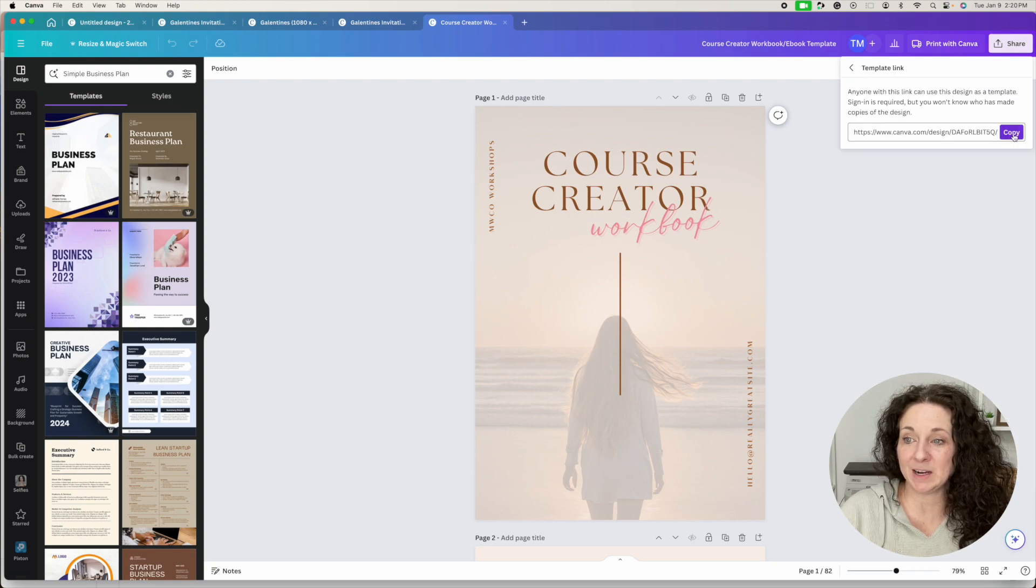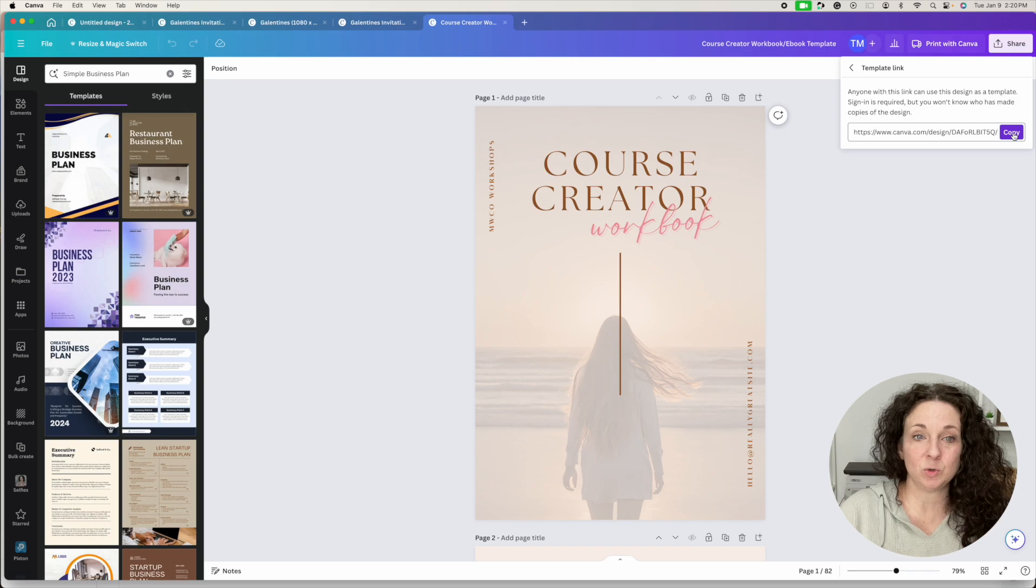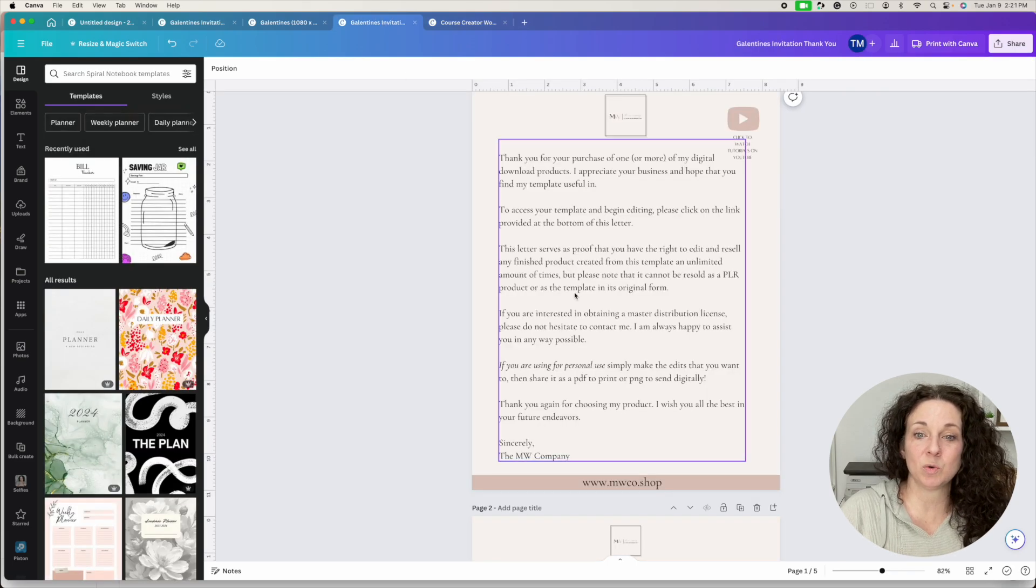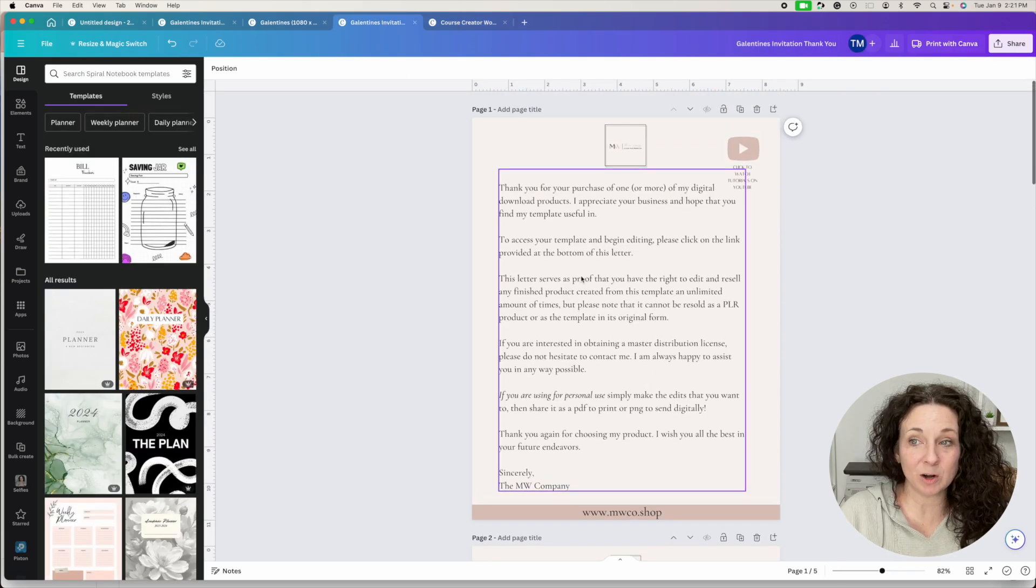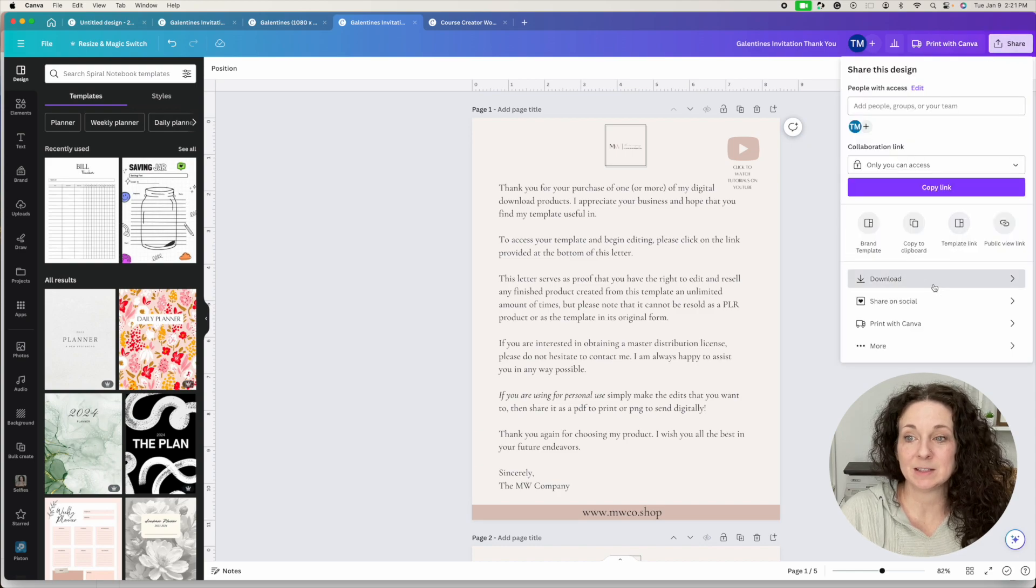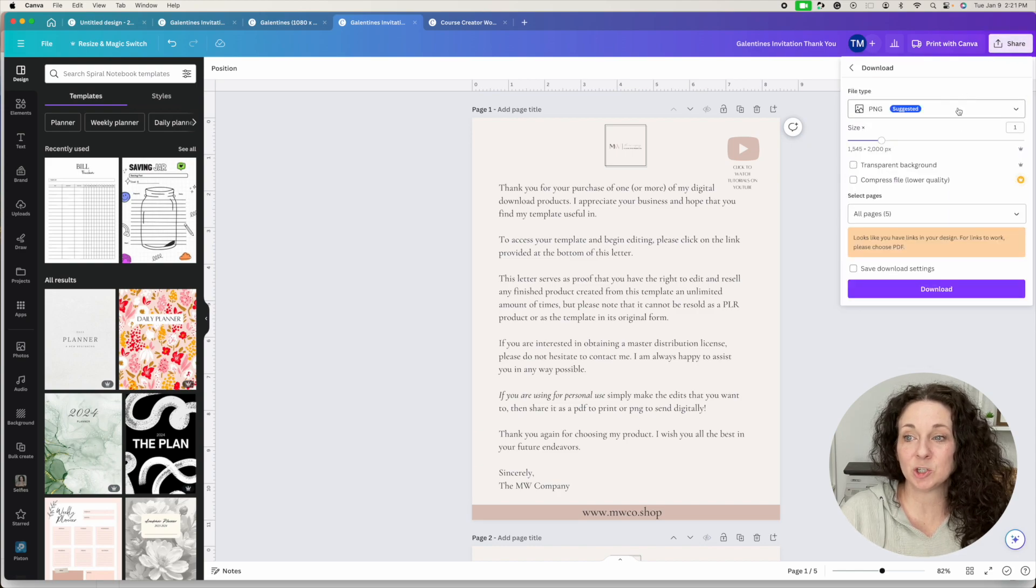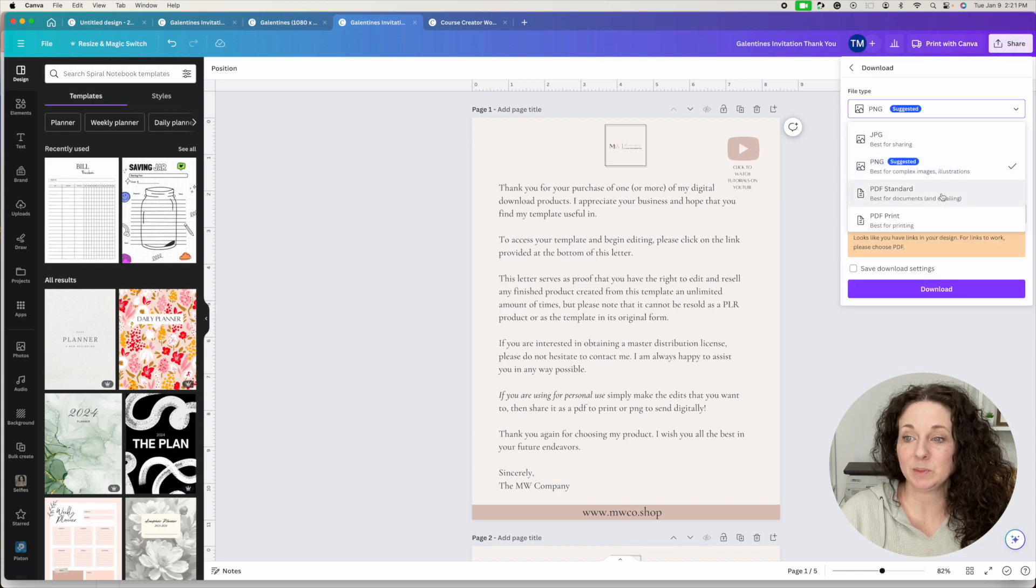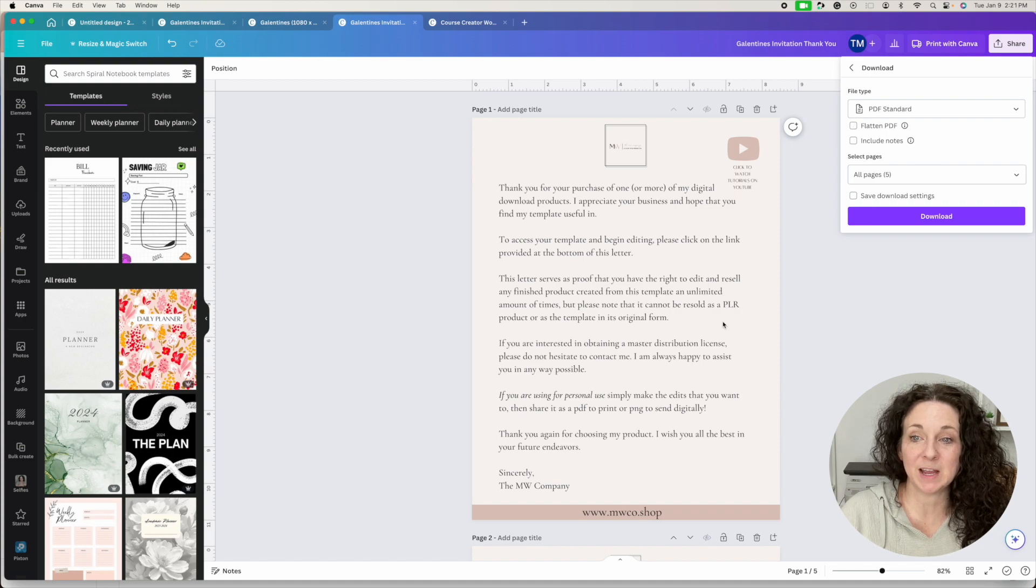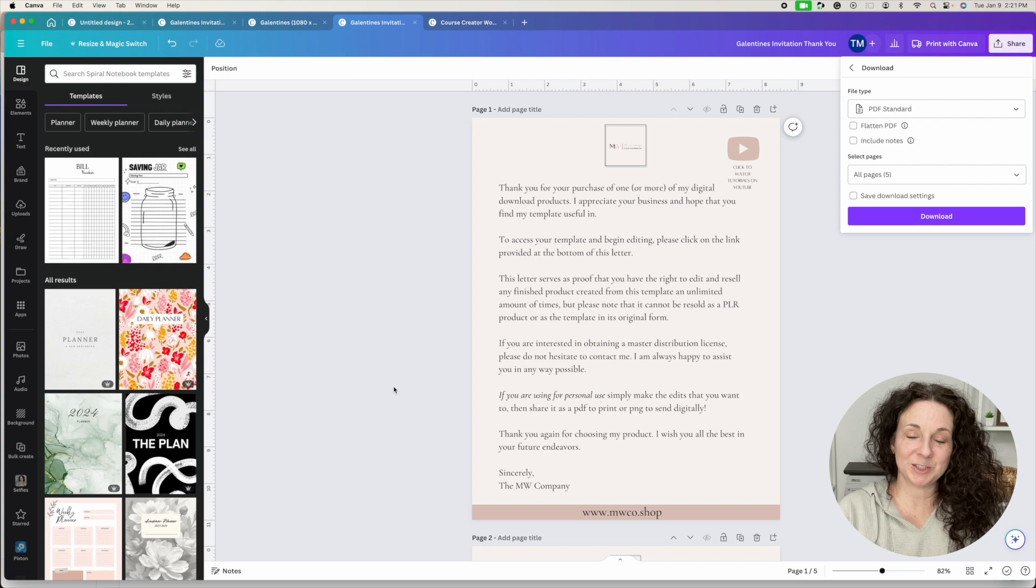And that is the one that you're going to share. And so you'll add that link into your thank you letter, download your thank you letter as a PDF standard version like this, do not flatten it or you'll lose your links. And then the PDF is what you upload to Etsy.